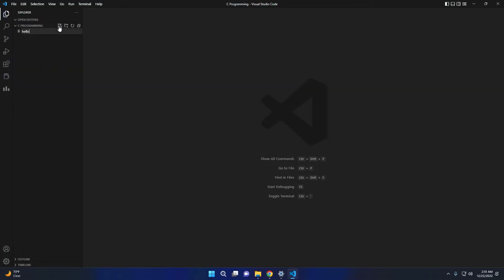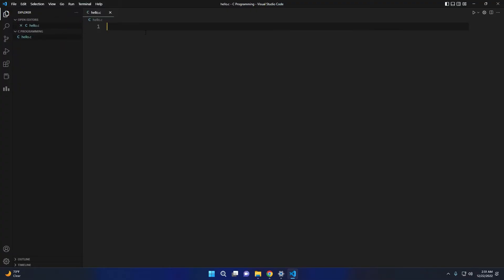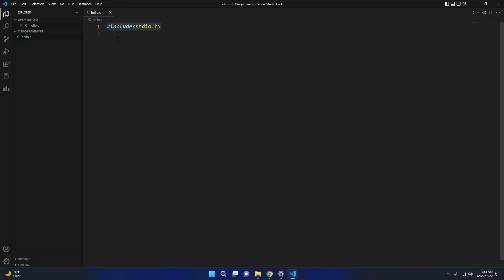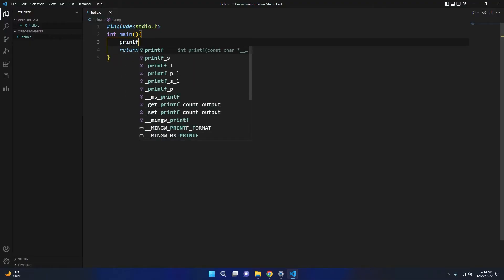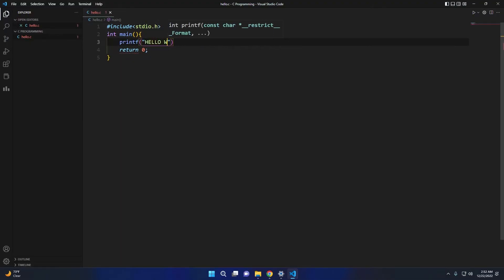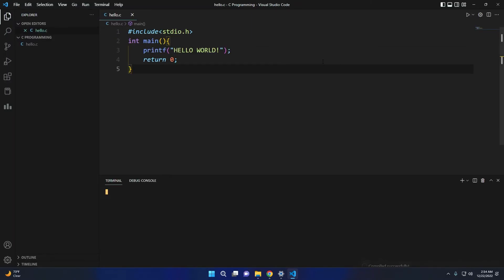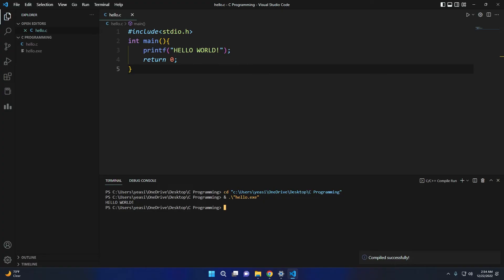Now create a new C file and write a program that prints Hello World. If you want to run this program, just click on the run icon on the right side. As you can see, Hello World is printed.